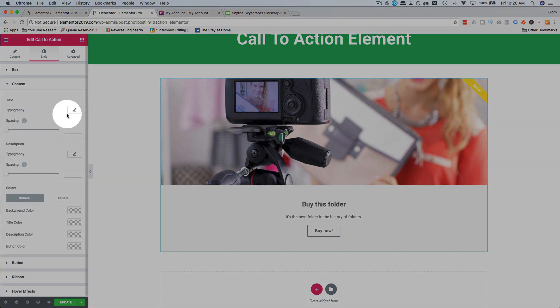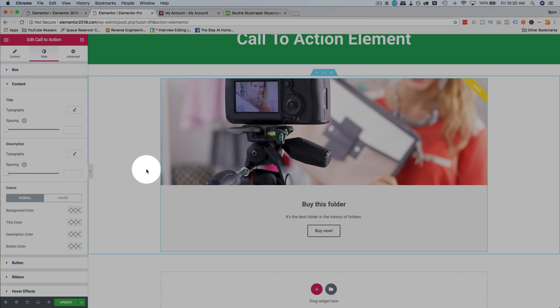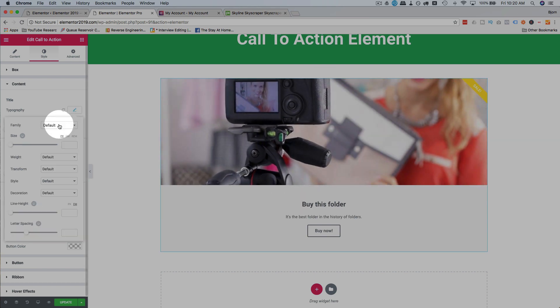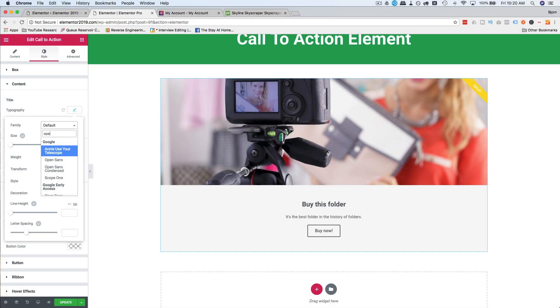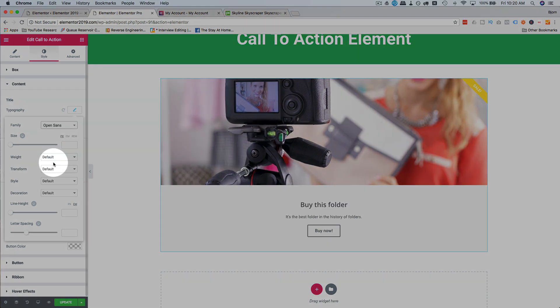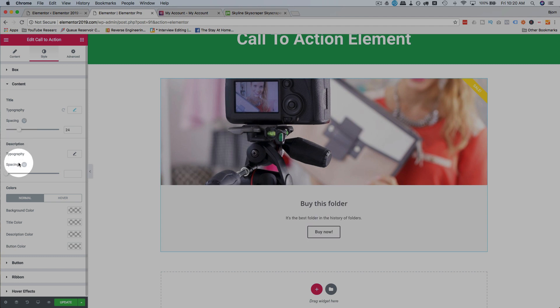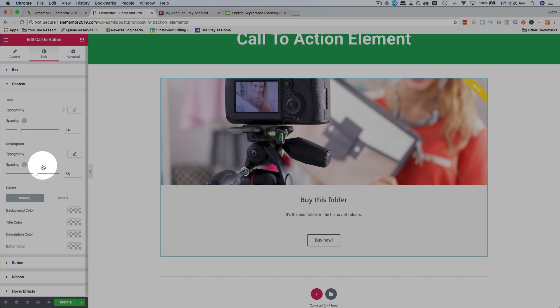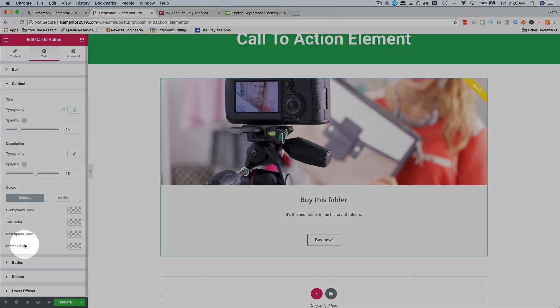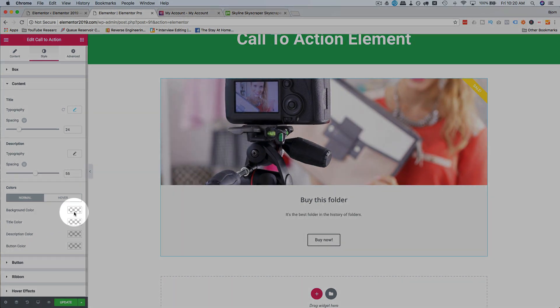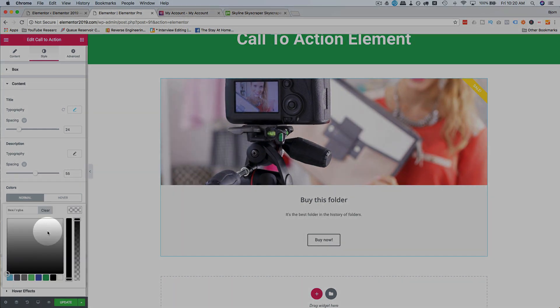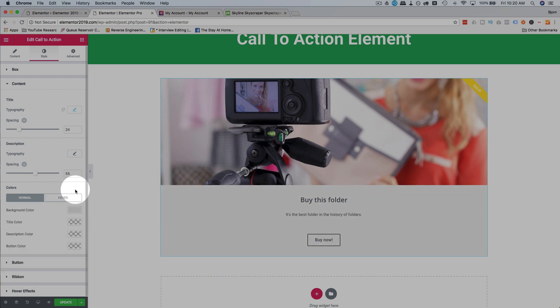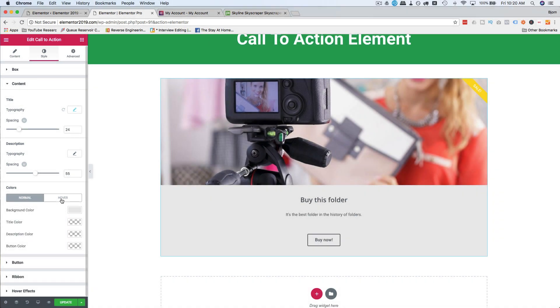The content, change the typography for the title. That is this title here. Let's just make that open sans because that's what we do. Open sans. All right. Spacing is the space below the title. Description is the spacing below the description. And you can change the typography as well. And the colors, of course, as always, I'm going to change the background color to be slightly gray so it kind of stands out from the back. White color. You can change that on hover if you like.